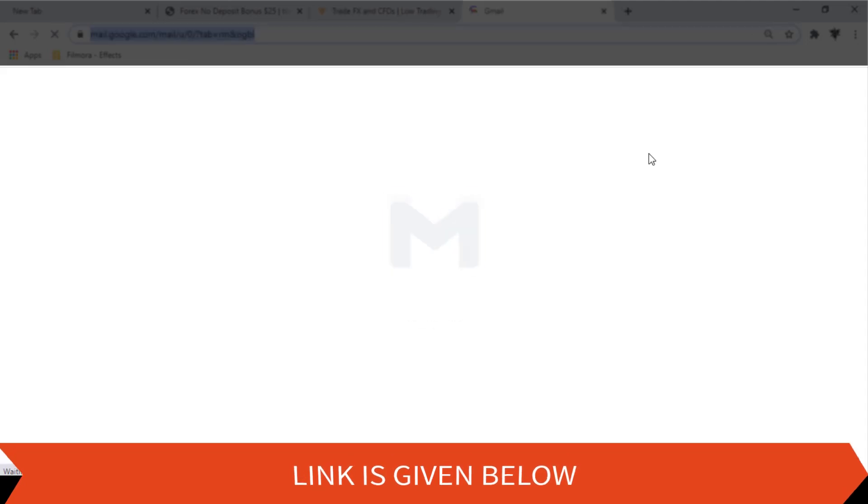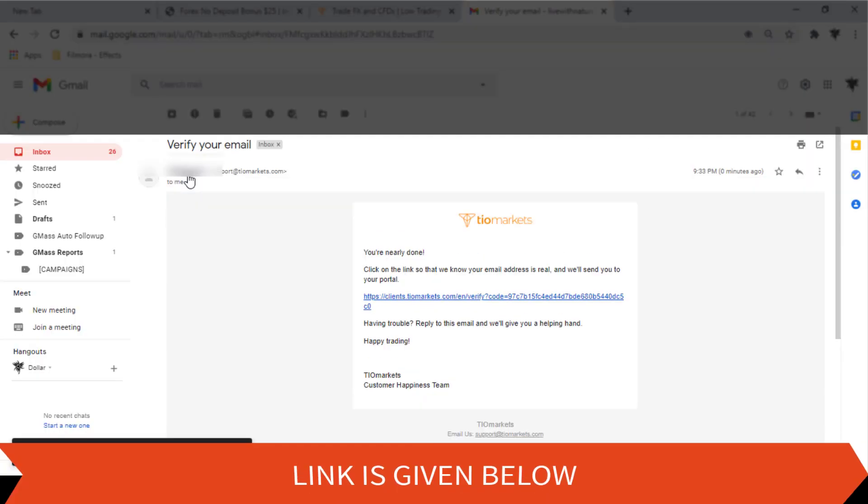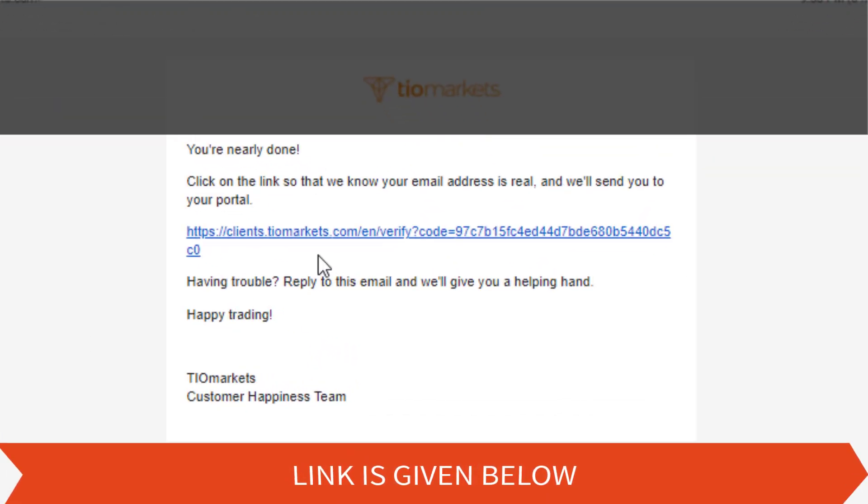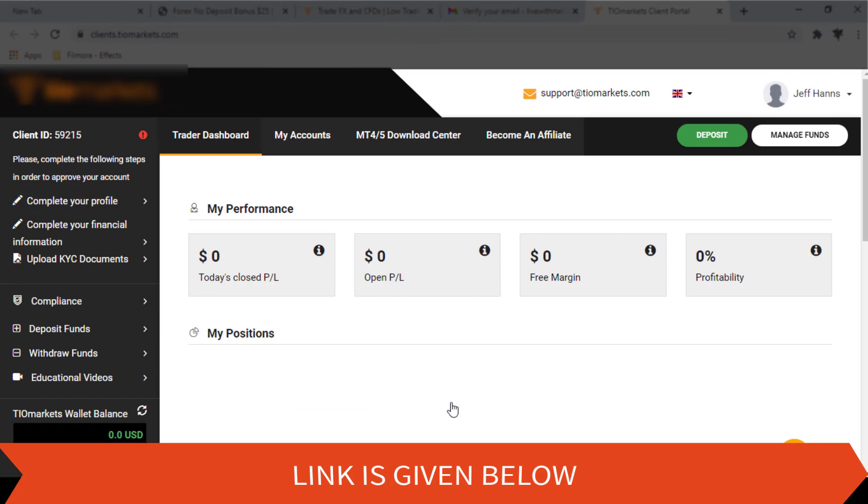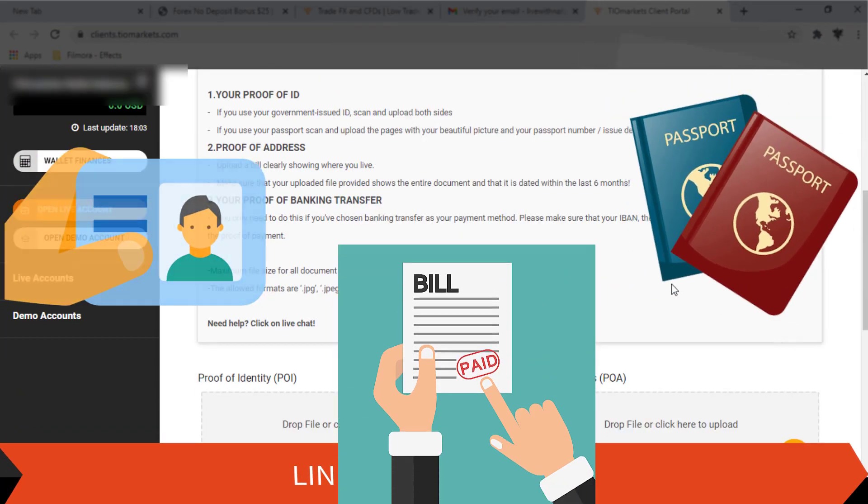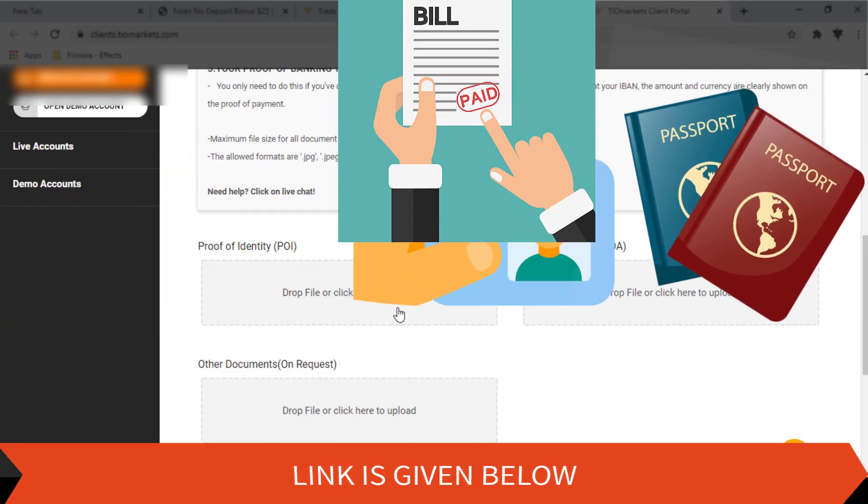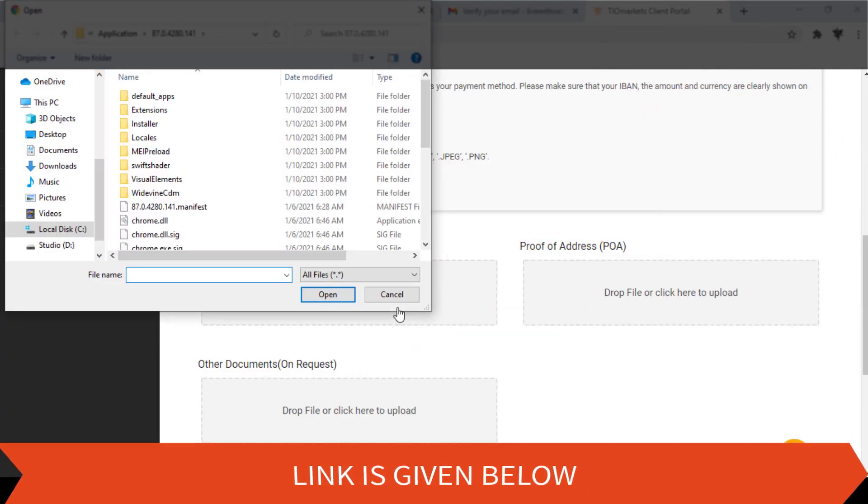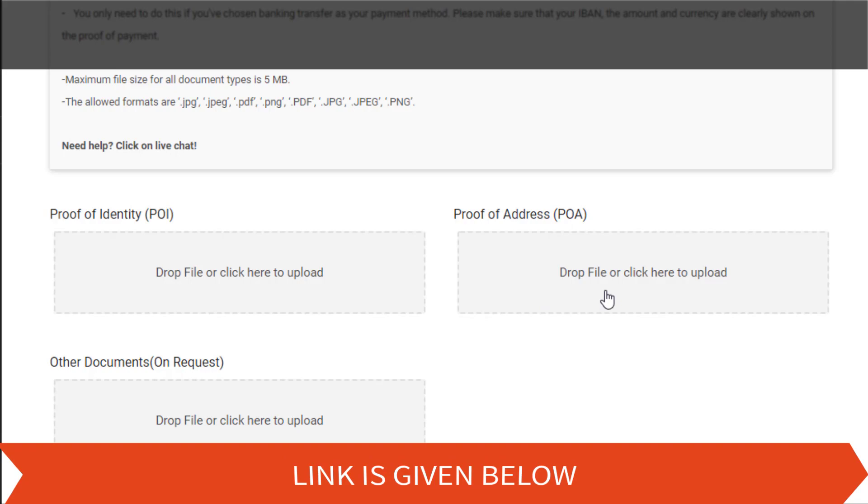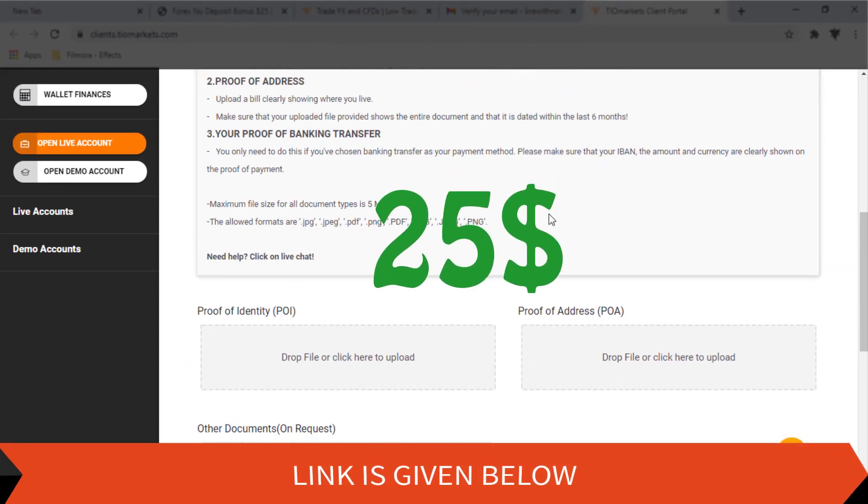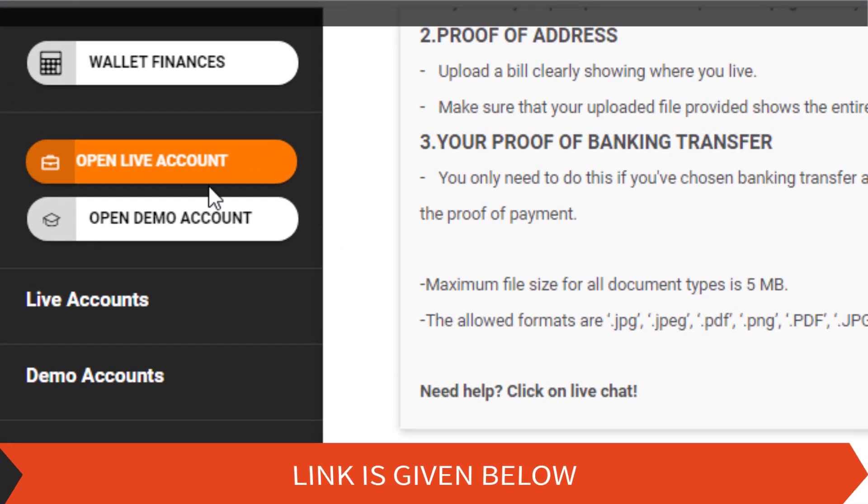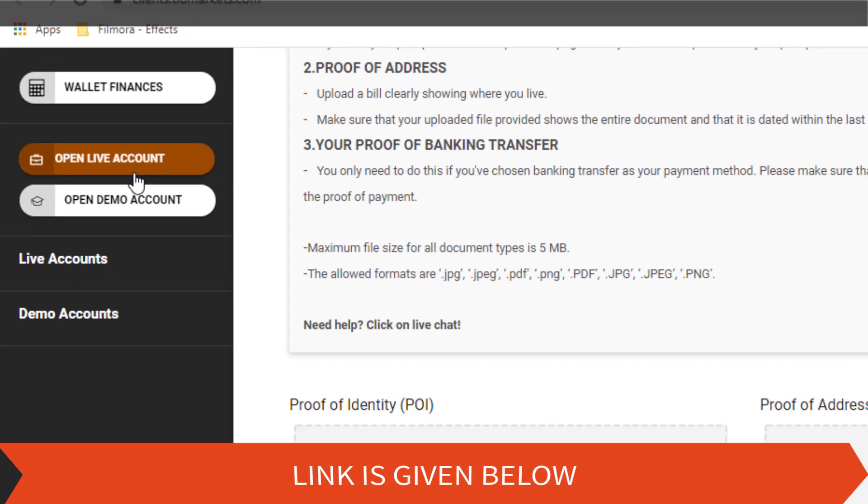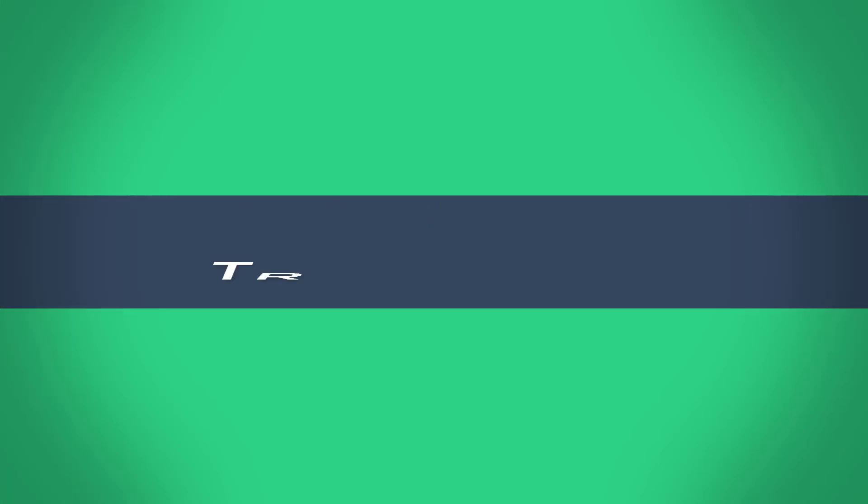Then check your email for the verification. By clicking the link, you will be redirected to your account dashboard. Here you have to upload the necessary documents for the account verification. After verifying your account, you will receive the $25 bonus for trading. You can open a live trading account from here. So let's meet again with another video. Have a nice day.